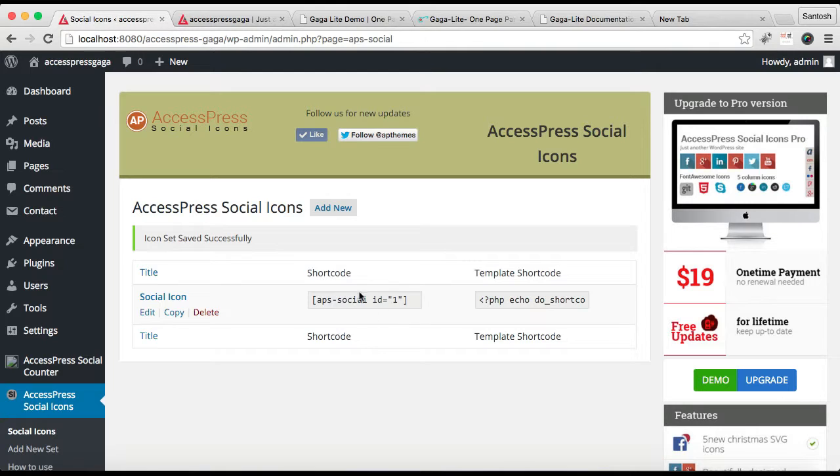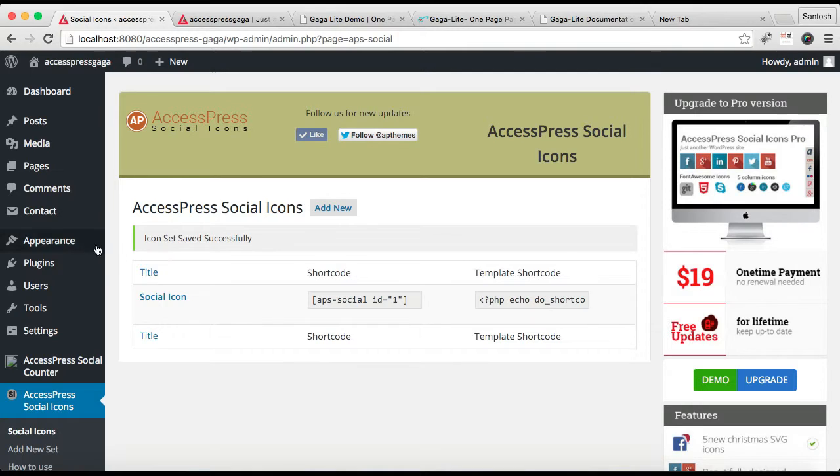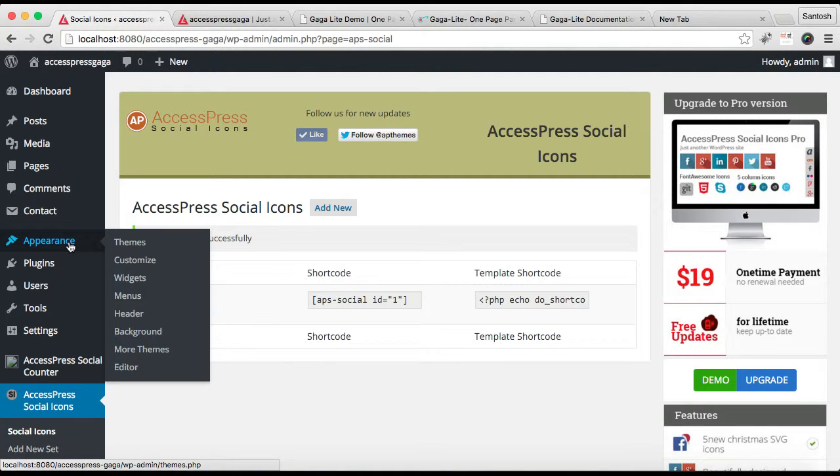Next, go to Appearance and click Widgets. I'm going to open this in a new tab. Here is the Footer Social Link widget area where you need to place the widget.